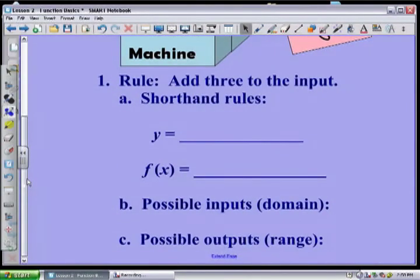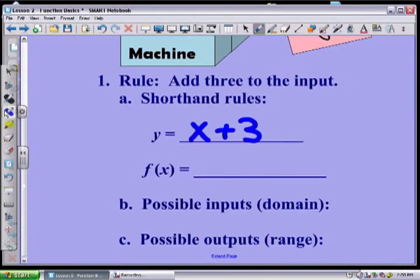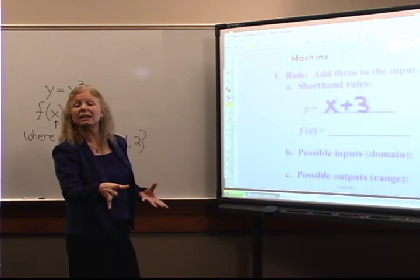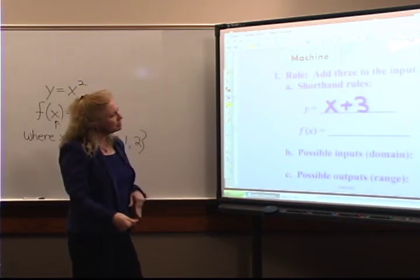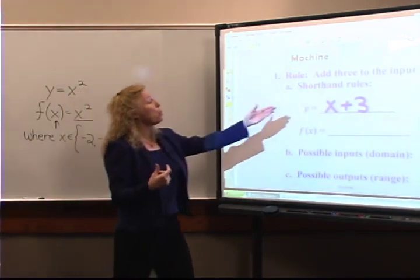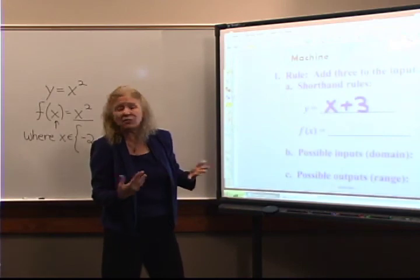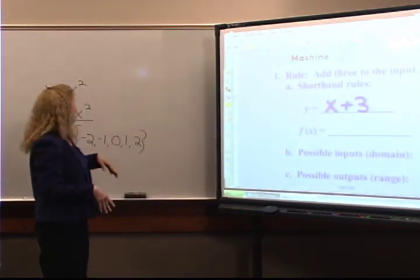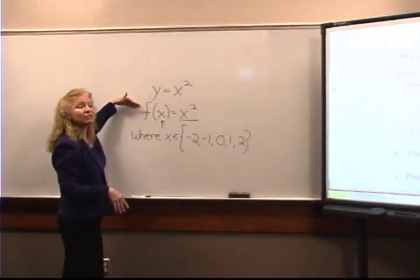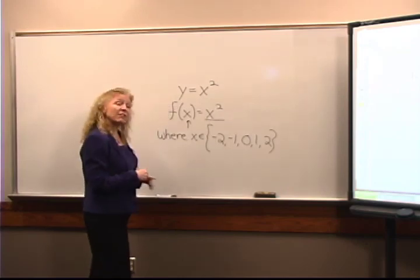We're going to write a shorthand way of saying 'add three to the input.' One of the things you find about mathematicians is that they're extremely lazy when it comes to writing, so we find shorthand ways of writing things. My shorthand way would be to say y equals x plus three. The x represents anything you're putting in, and y represents anything that's coming out.